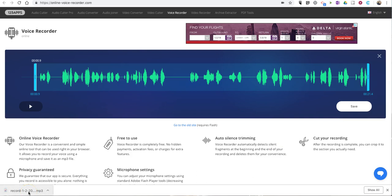And from there, I can use the recording wherever I want to. So that's OnlineVoiceRecorder.com, a quick easy way to make a simple MP3 recording. As always, for more tips and tricks like this, please check out FreeTechForTeachers.com and PracticalEdTech.com.